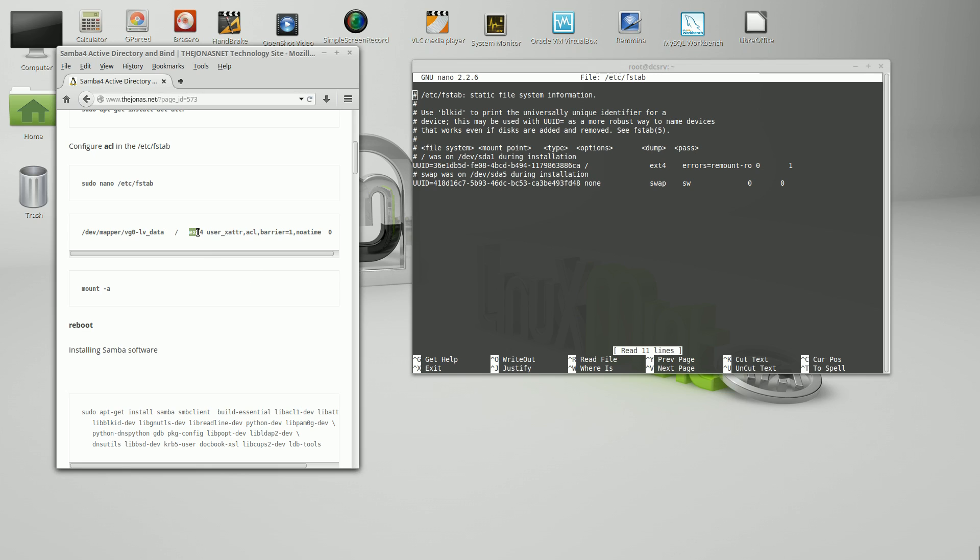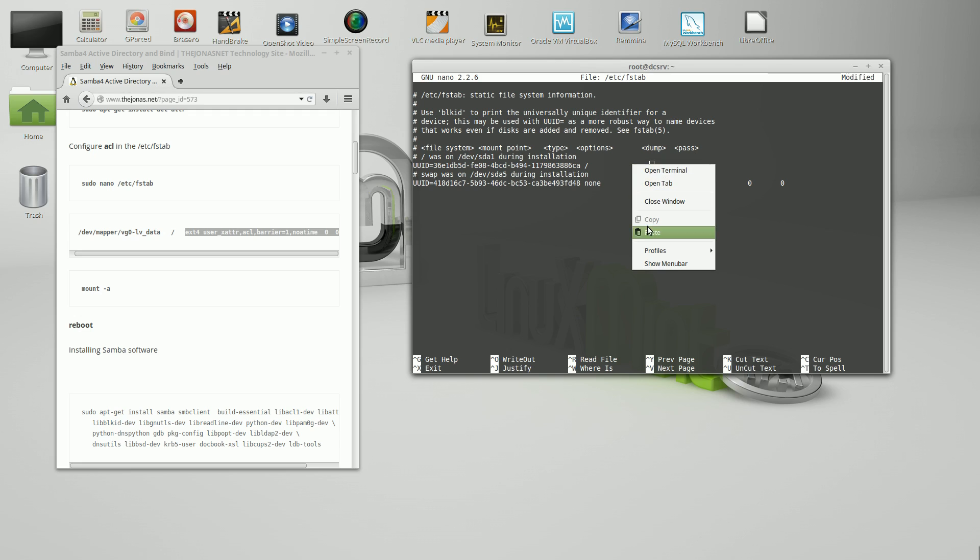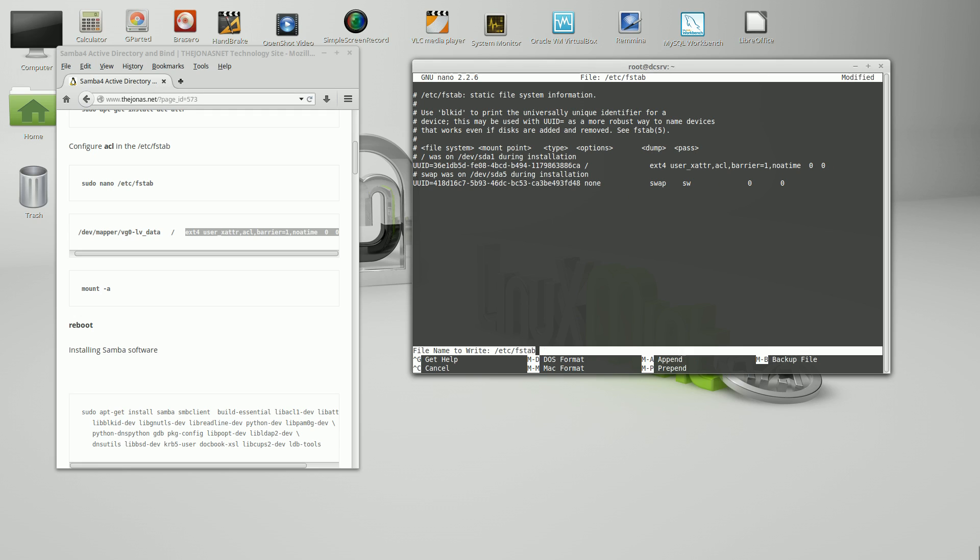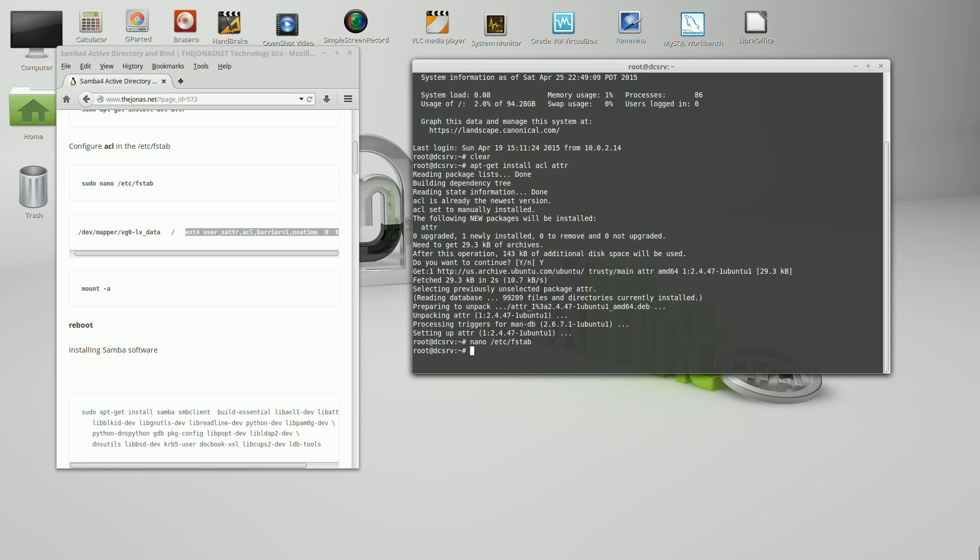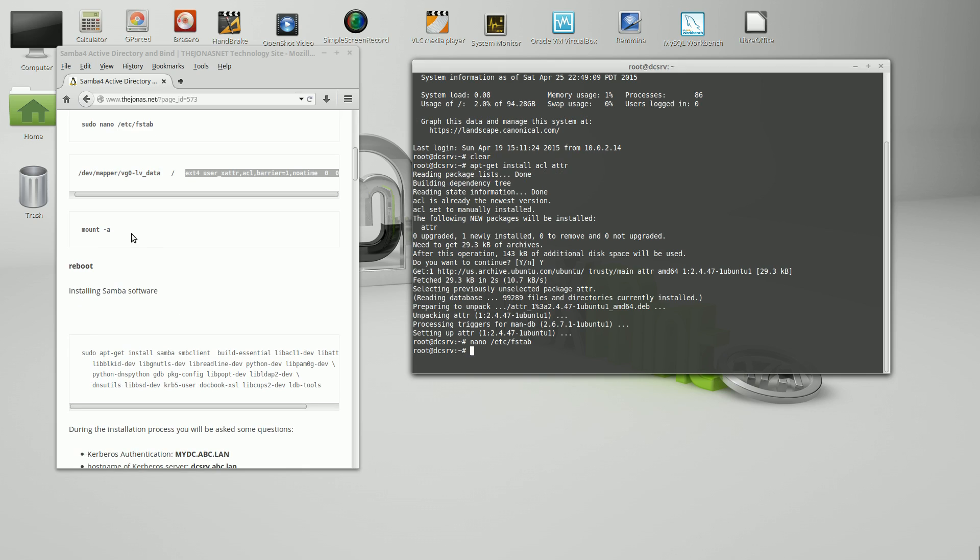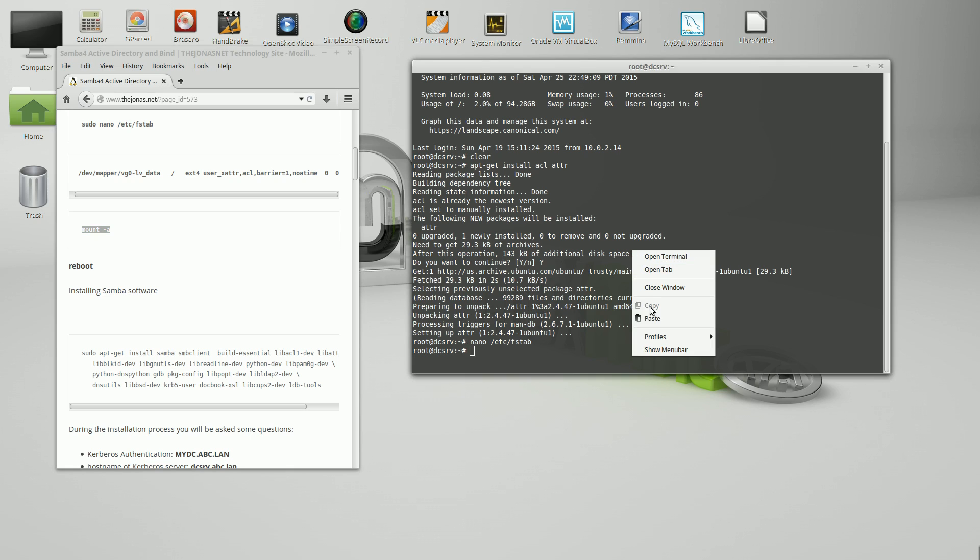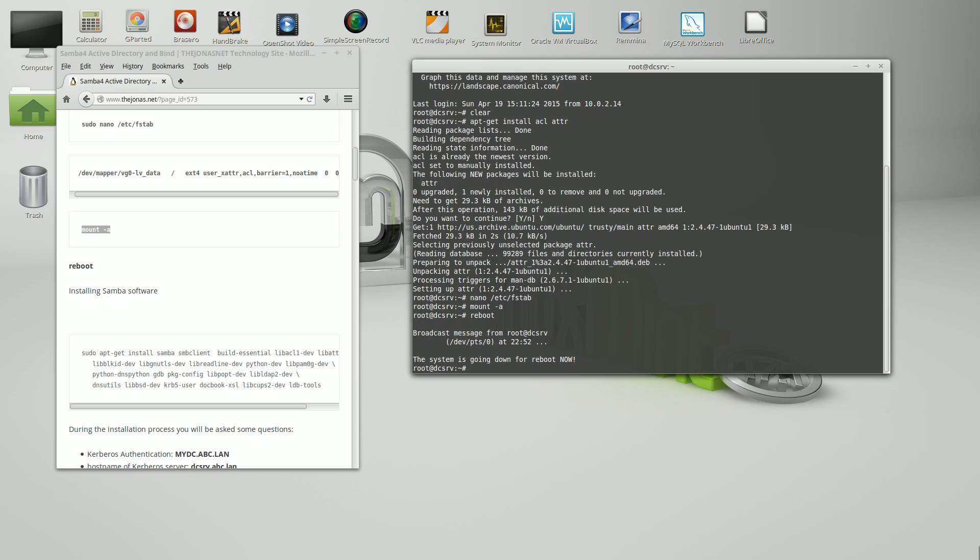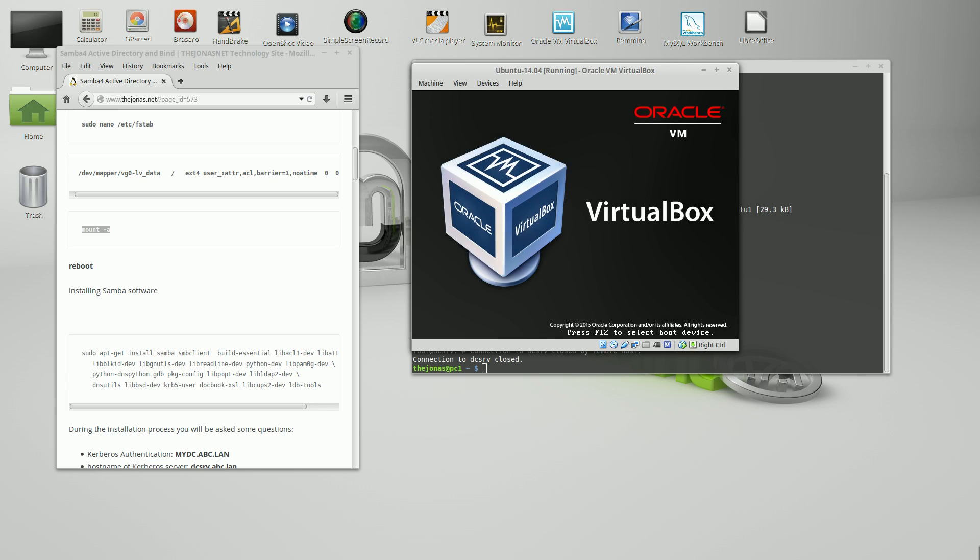When that's finished we're going to use nano text editor to edit the FSTAB file. We're just going to replace the existing entry with this one. In nano to save it, just control O, that commits it. Enter actually writes it, and then control X to get out. We're going to do a mount -a command and then reboot the server.